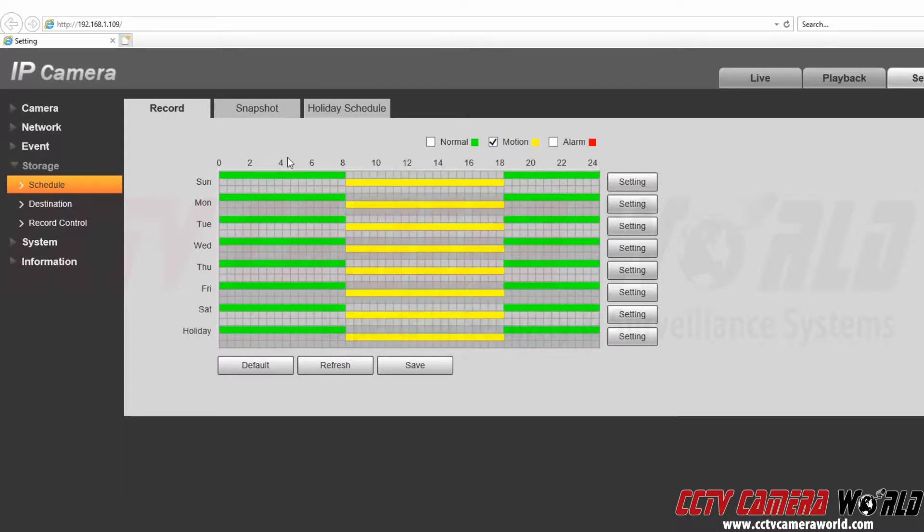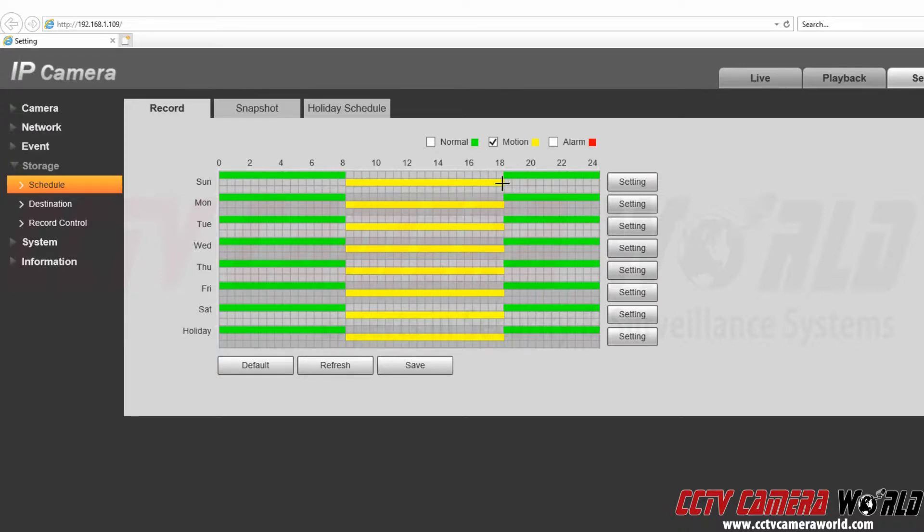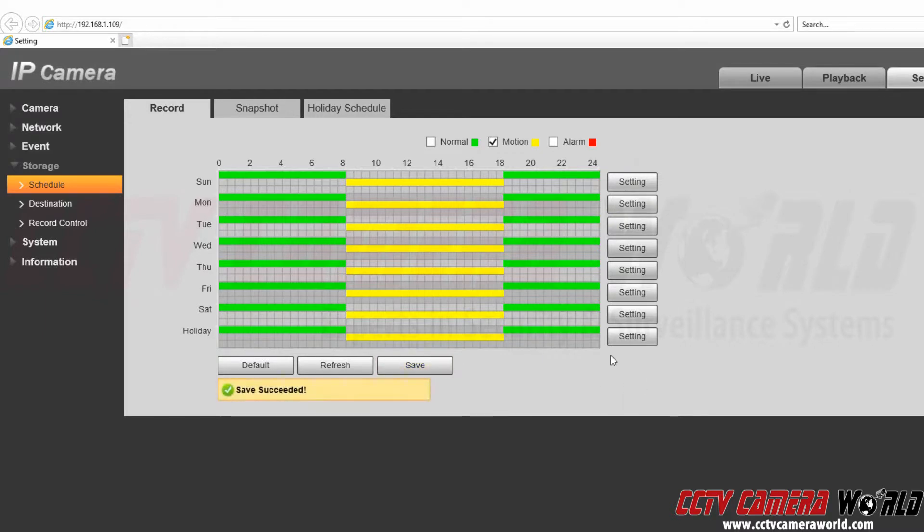So you can see we have a pretty nice schedule here. We have it from midnight till 8 a.m. and then sometime around 6 o'clock until midnight. Then we would click save to save our schedule.